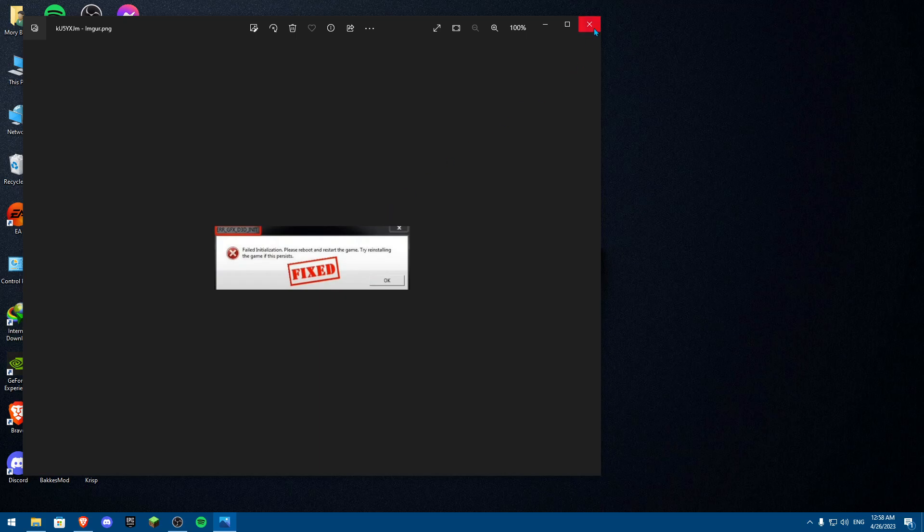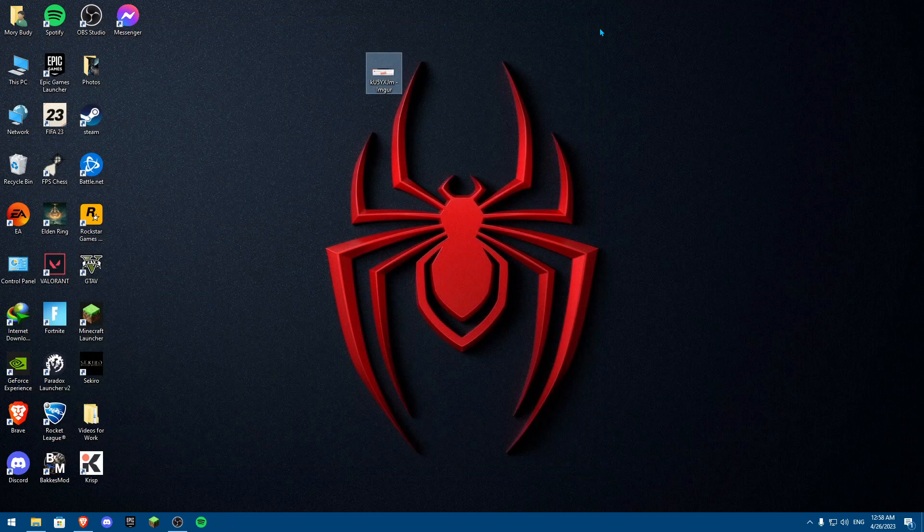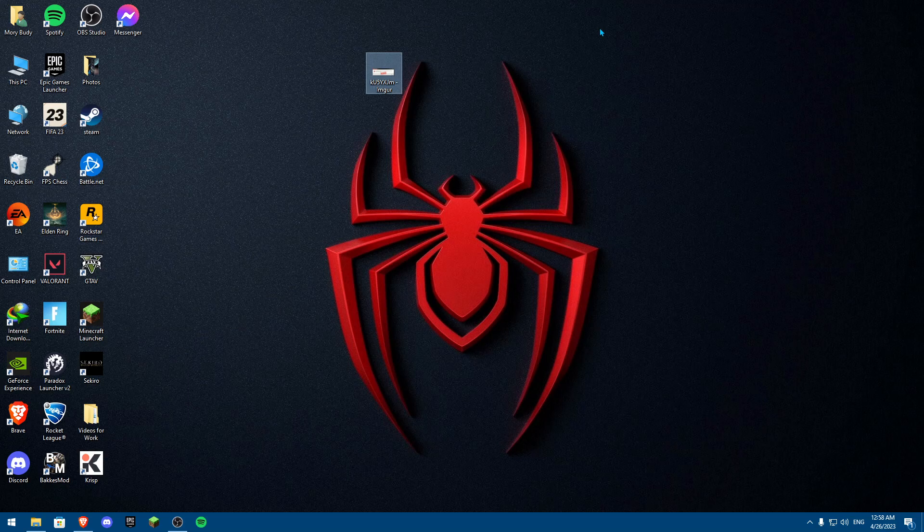I'm going to show you some simple fixes, then I'm going to show you the last and most important fix, which I really do not recommend you doing.